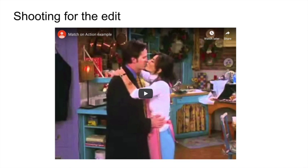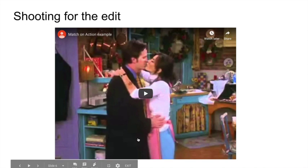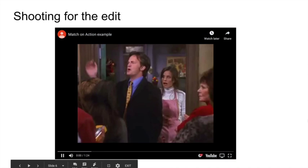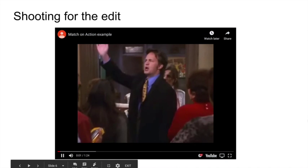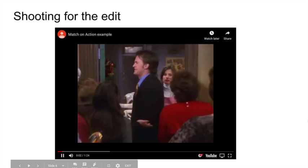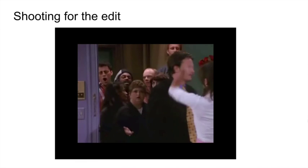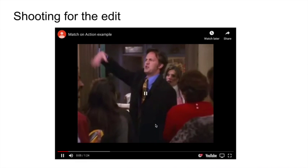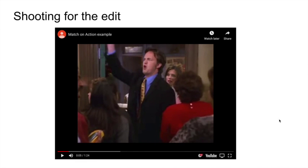This is called shooting for the edit. Here's an example of shooting for the edit in the famous TV show Friends, where Chandler is taped from two different angles doing the same actions so that both angles can be used and so it can seem like a seamless transition.